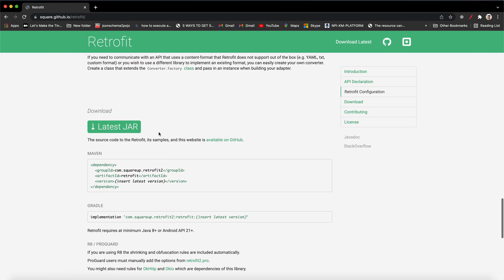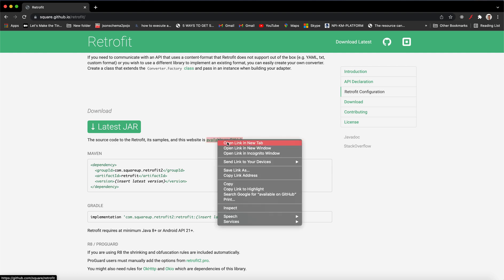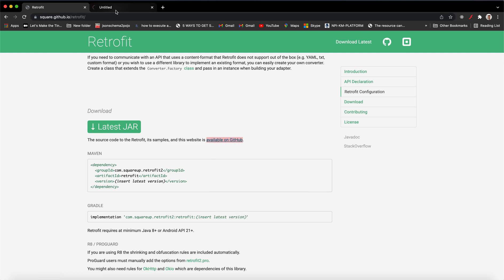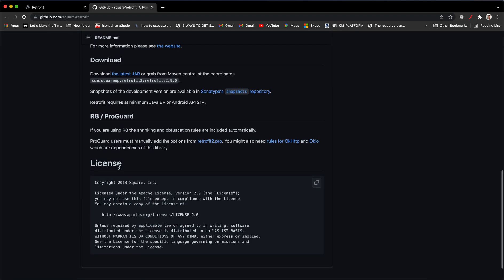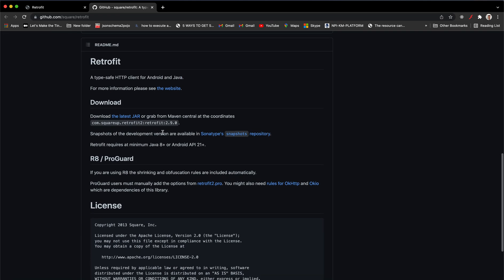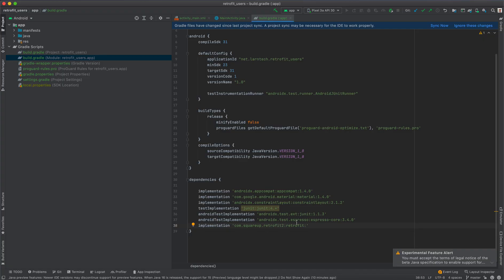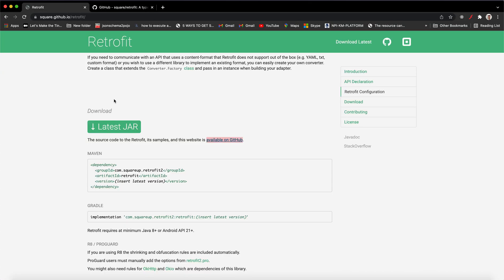Scroll to the top and click the changelog on GitHub so that you can get the latest version. At the time of making this video, 2.9.0 is the latest version, so I'm going to insert 2.9.0. Then I'm going to go for Gson.